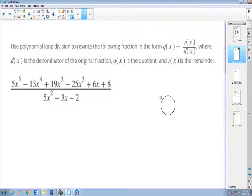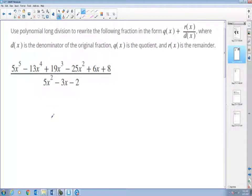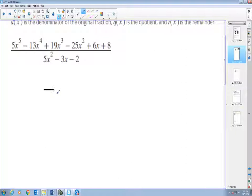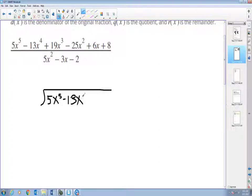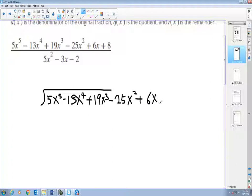Before we write out the long division, make sure there are no missing terms — we need all exponents present: five, four, three, two, one, and zero power. The divisor also needs two power, one power, and no power. There are no missing terms here, so let's write it out.